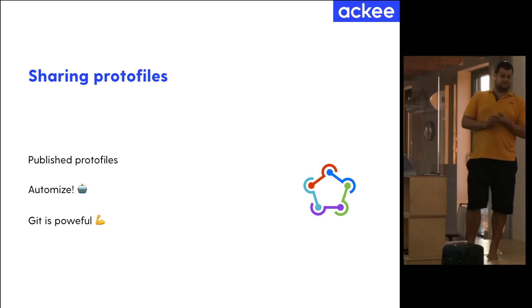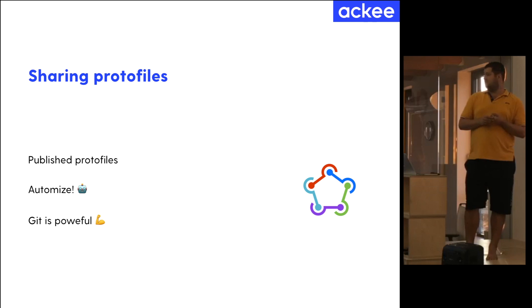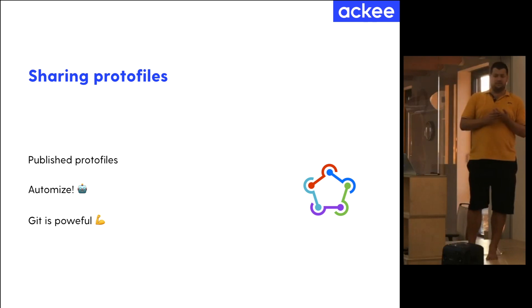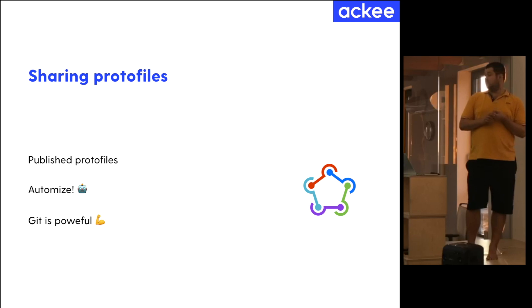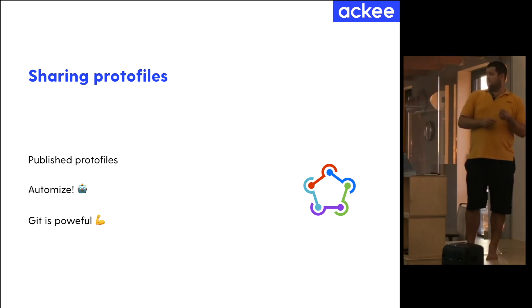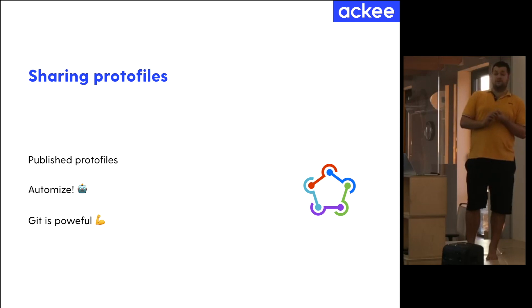And because we, in EKI, we like to automize, we use Fastlane almost for everything. So we have a script that clones the backend repository and then runs the protocol buffers compiler so we get the generated models.